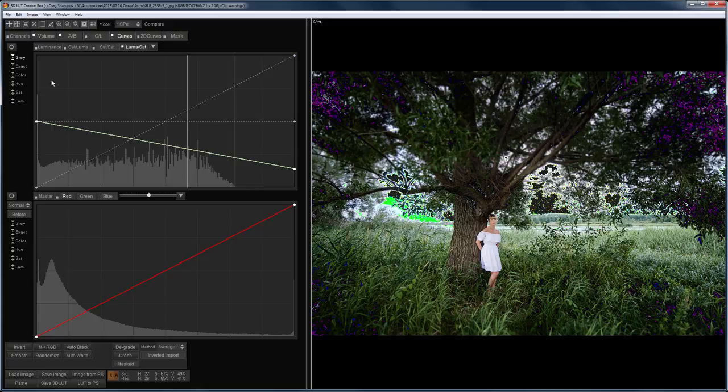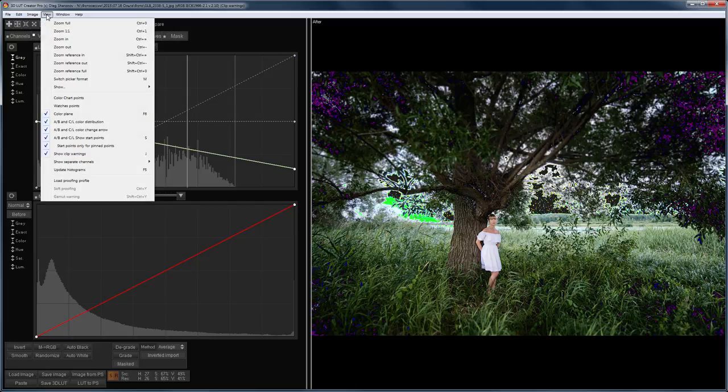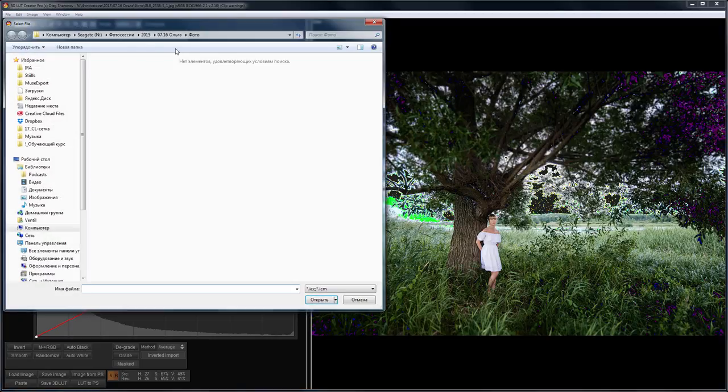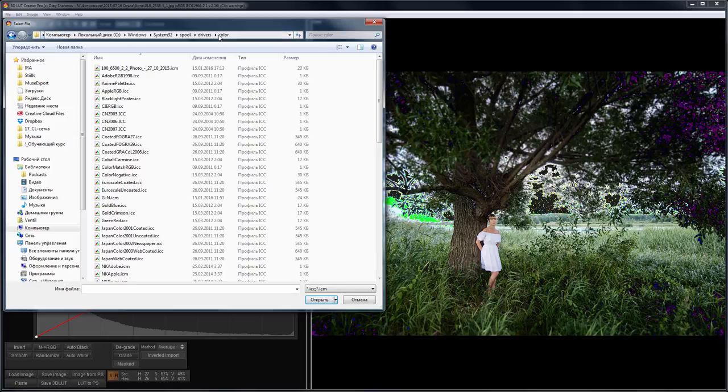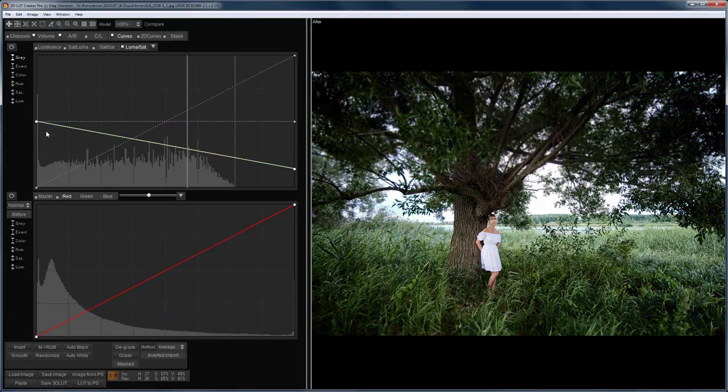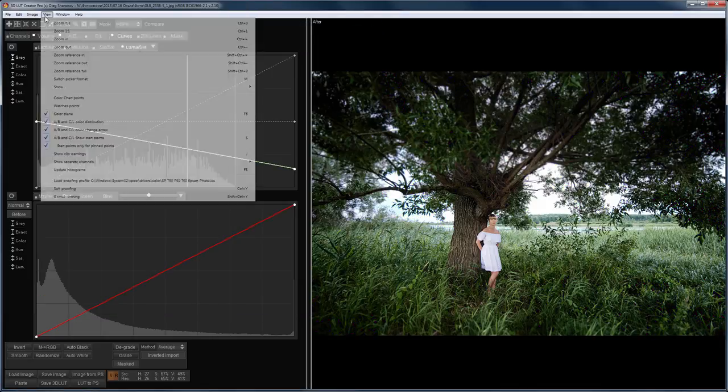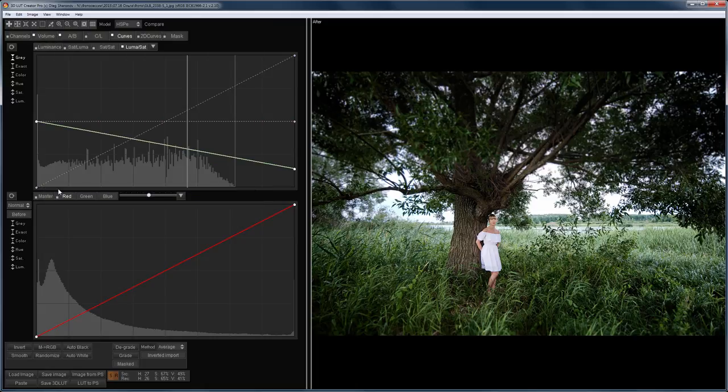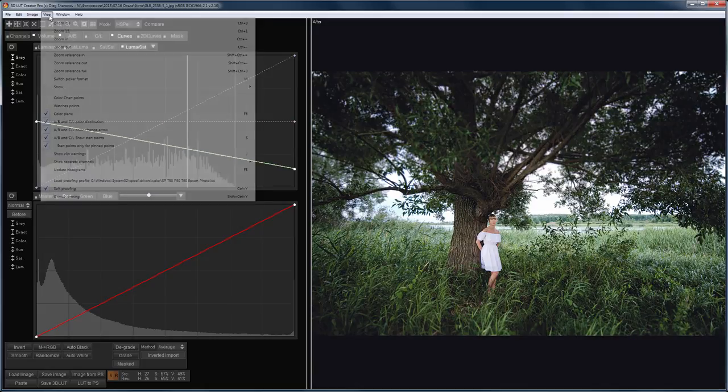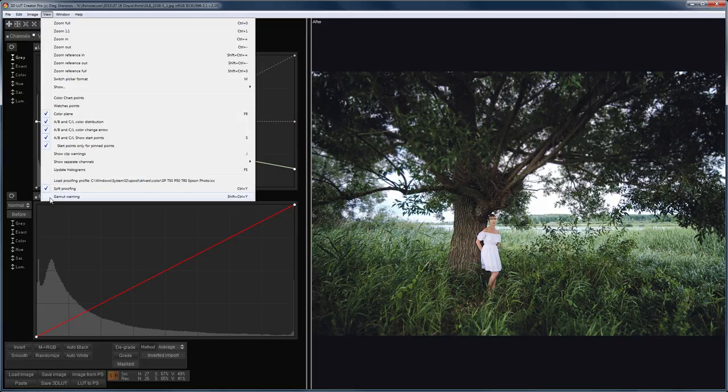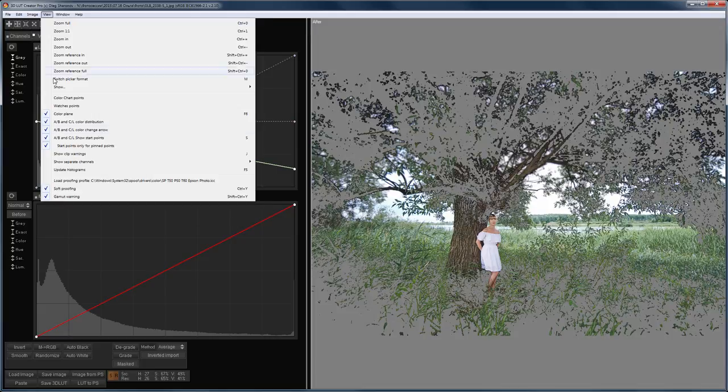In the View menu, you can load external profiles if you need, for example, to see how the image looks when printed. Let's load the printer profile here. Don't forget to turn on Soft Proofing. Also, you can see the areas outside the loaded profile gamut by turning on Gamut Warnings.